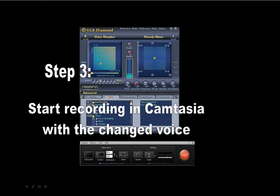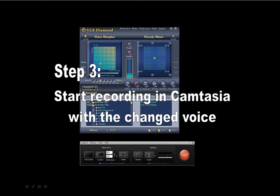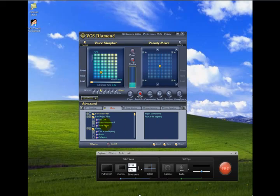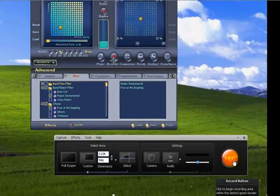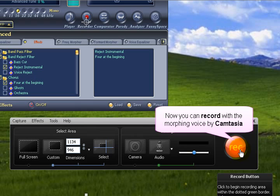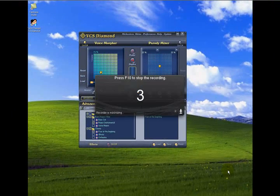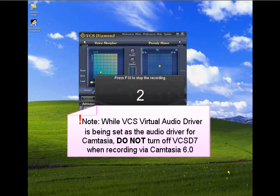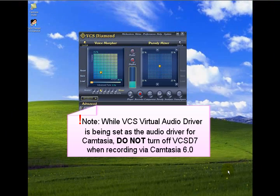Step 3: Start recording in Camtasia with the changed voice by clicking on the program's Record button. Remember not to turn off the VCSD during this process or you will lose your settings, although you can minimize it to the tray.